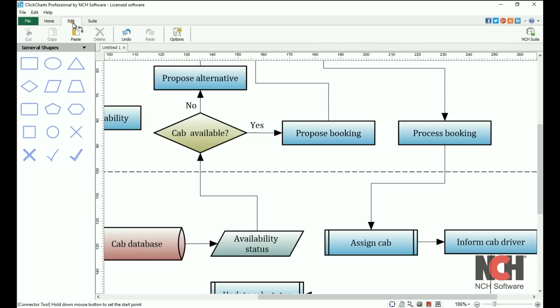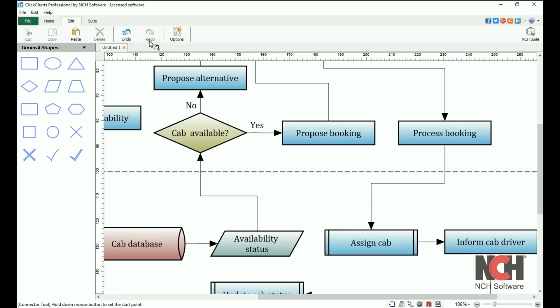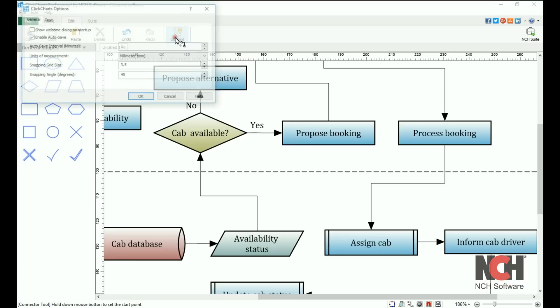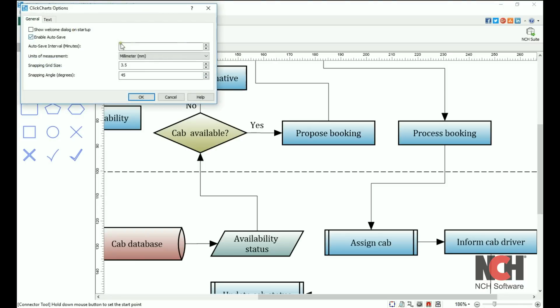The edit tab includes useful tools such as copy and paste and undo or redo. Click on the options button to enable auto-save, making sure that you never lose important work. Change the grid size and more.